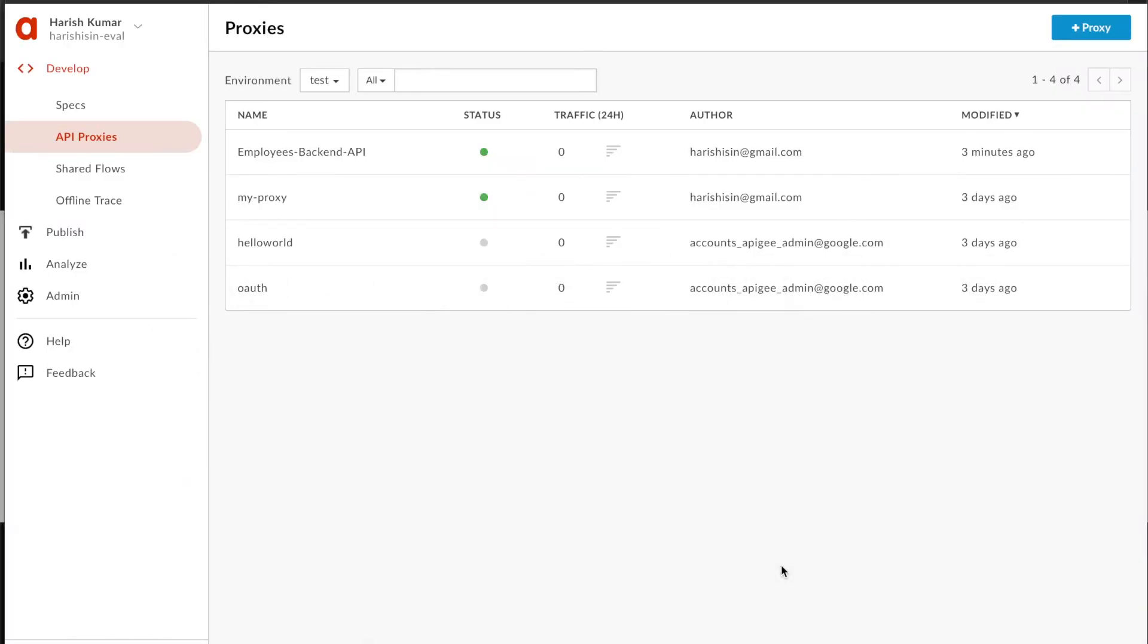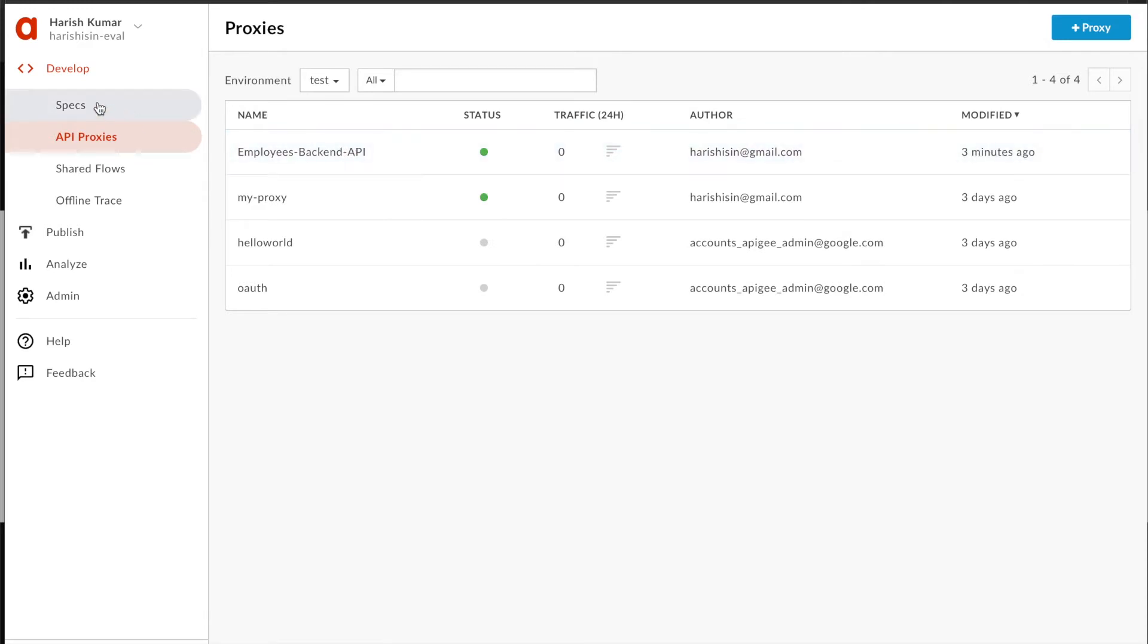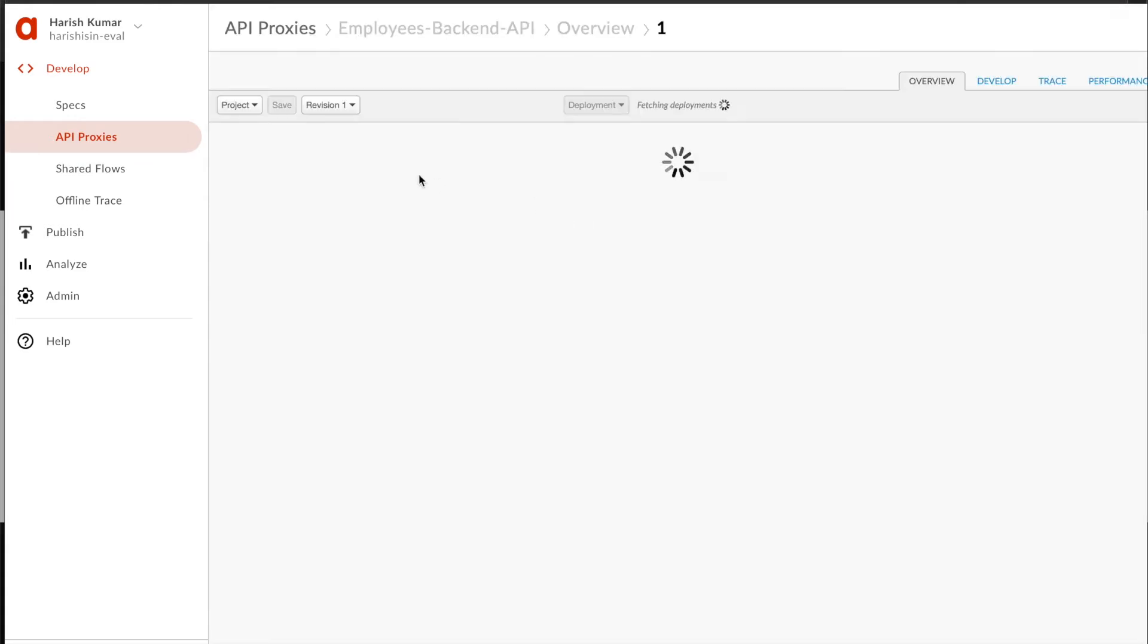We are continuing our journey to learn about Apigee API management platform provided by Google. In our last tutorial, we created an employee backend API using a spec where we imported a swagger definition, and then we created this API proxy.